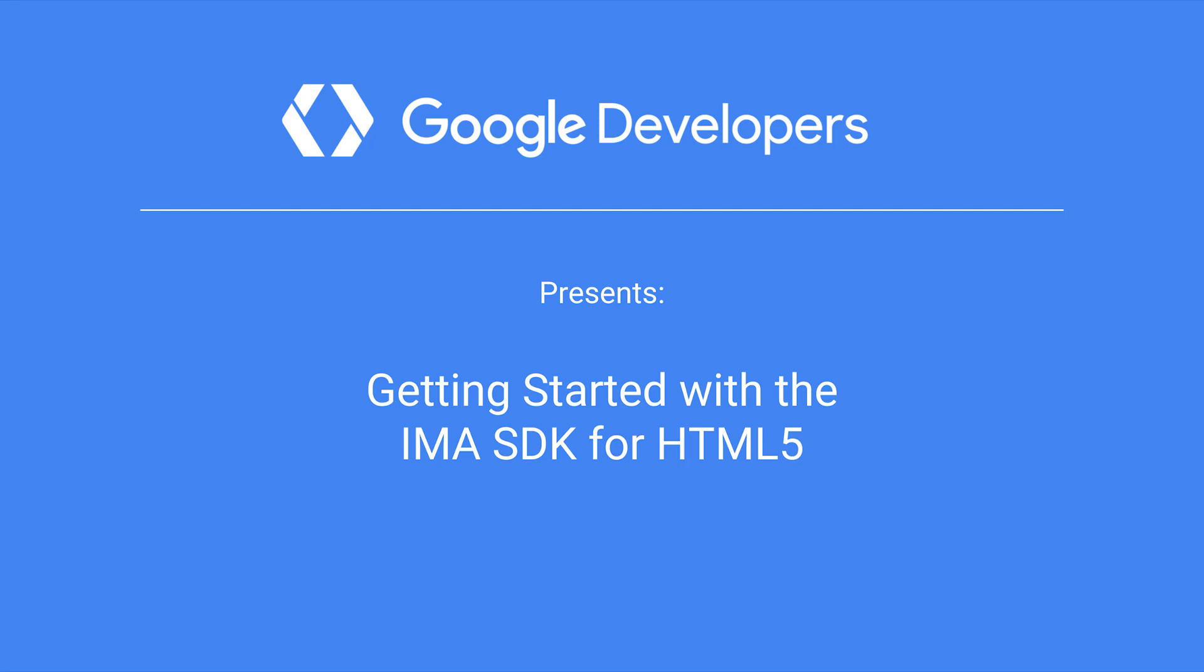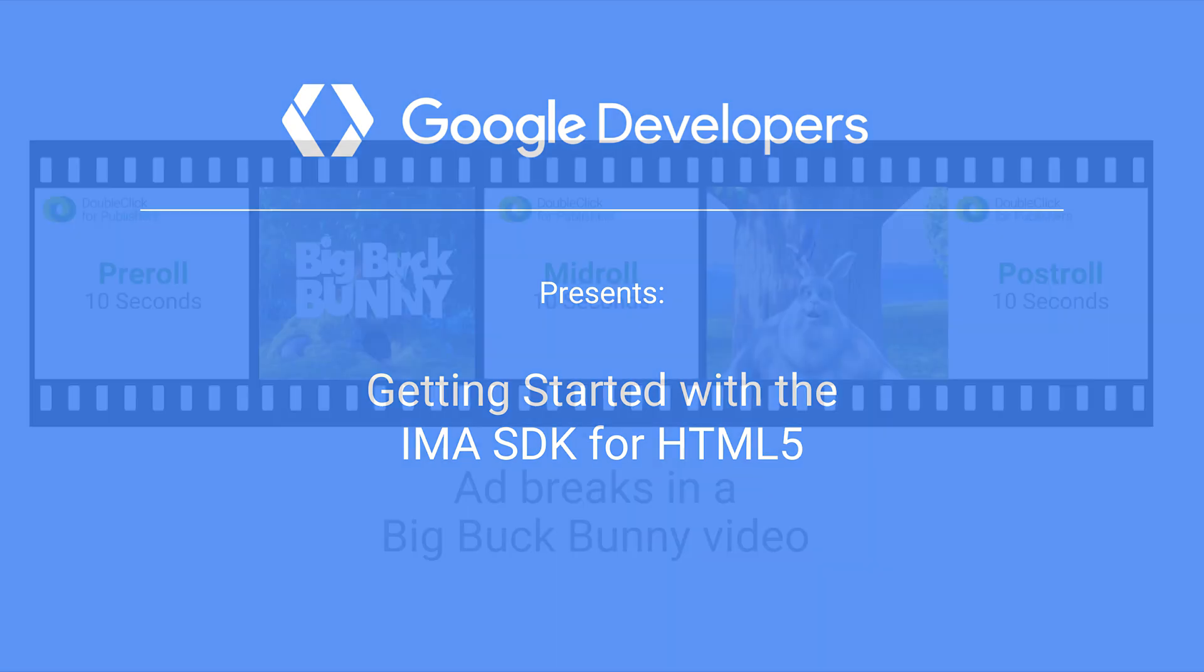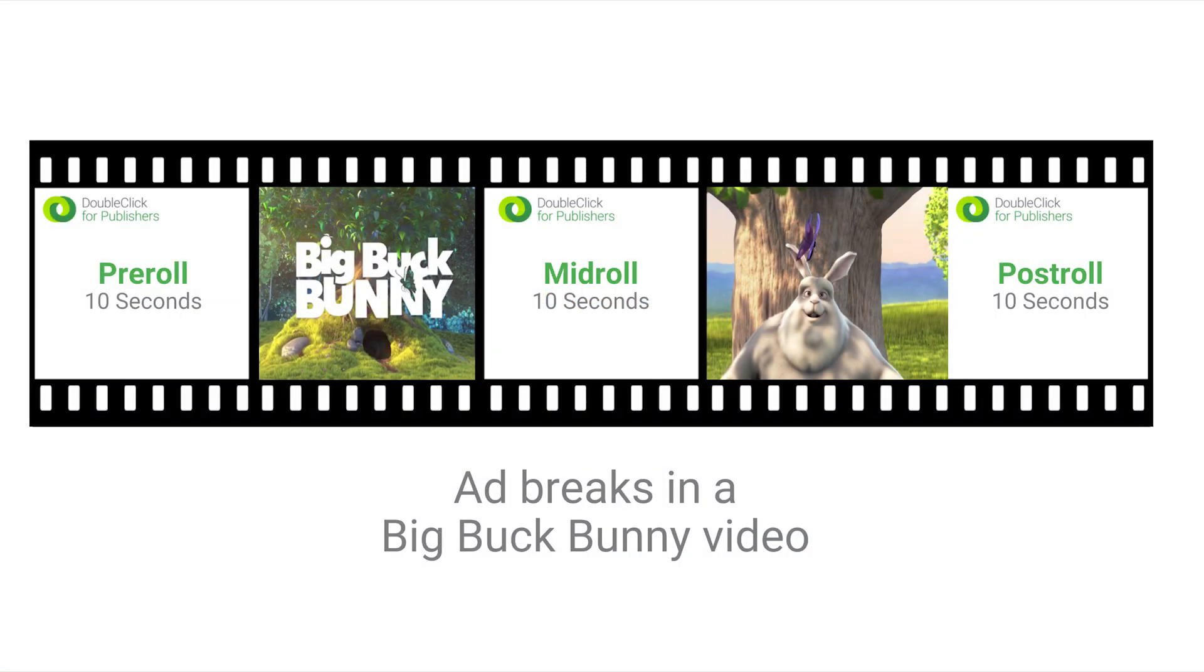Welcome to the quick start video for the IMA HTML5 SDK. The IMA SDK for HTML5 allows you to display inline videos and overlay ads on web video content.